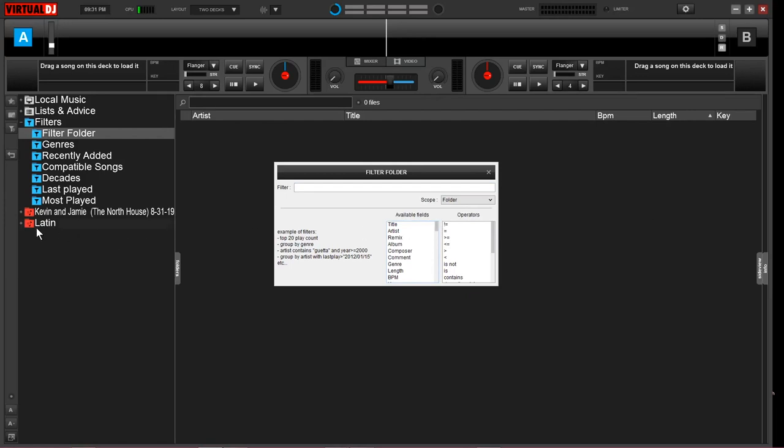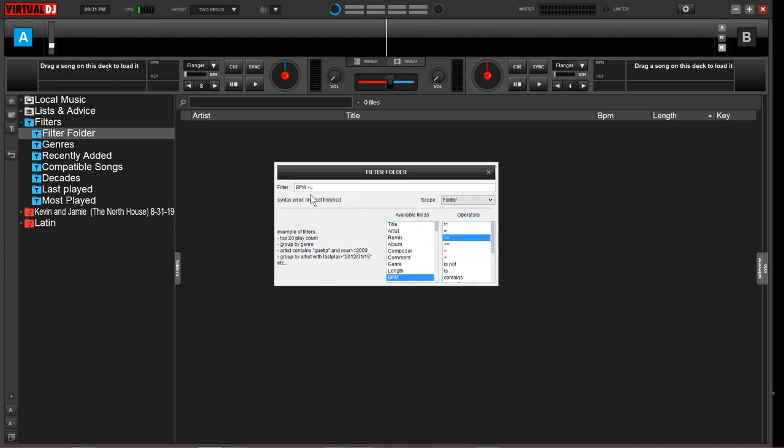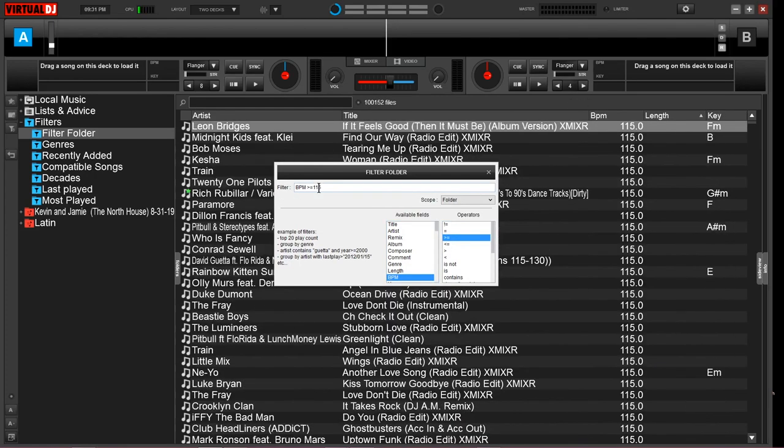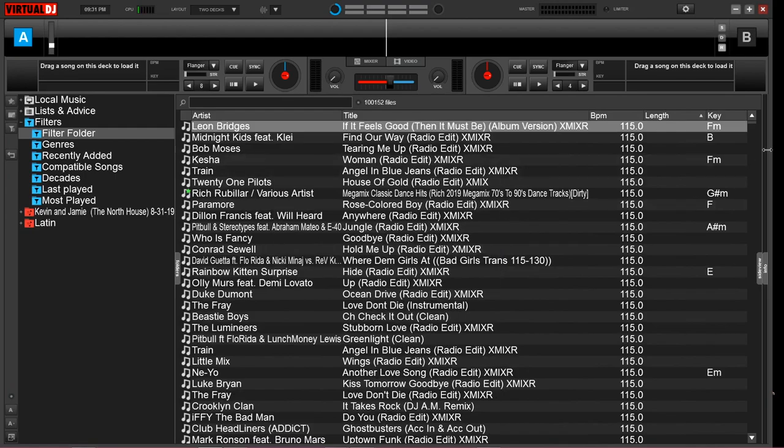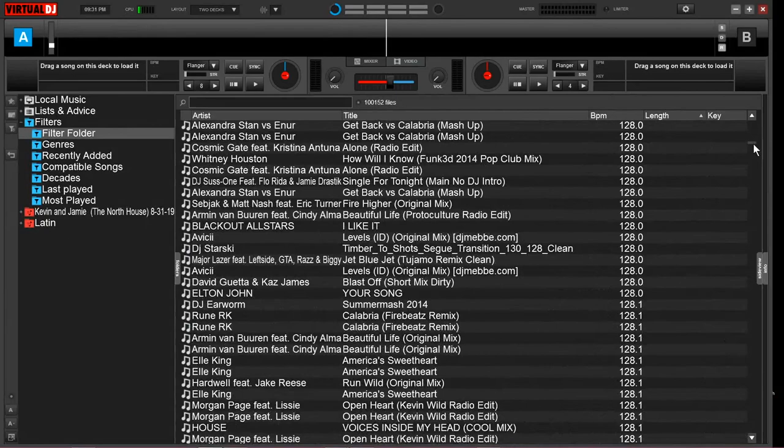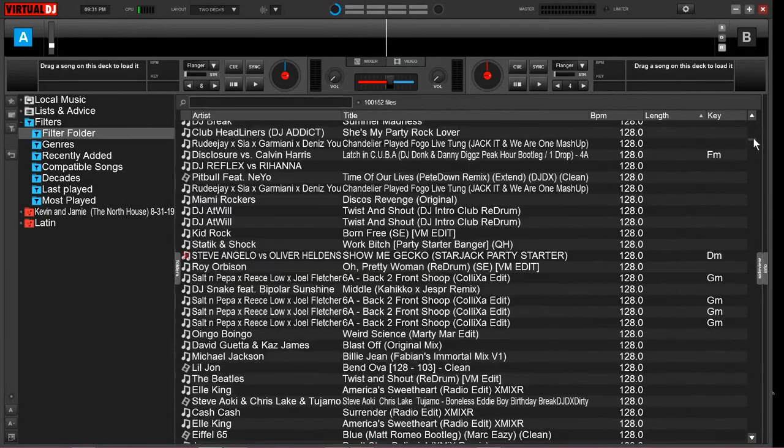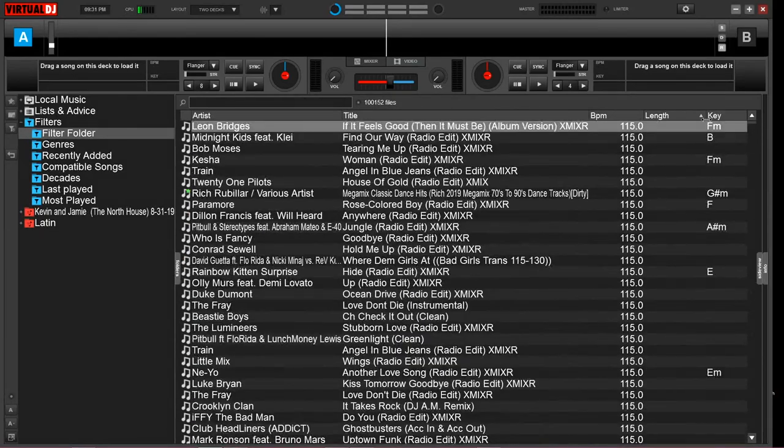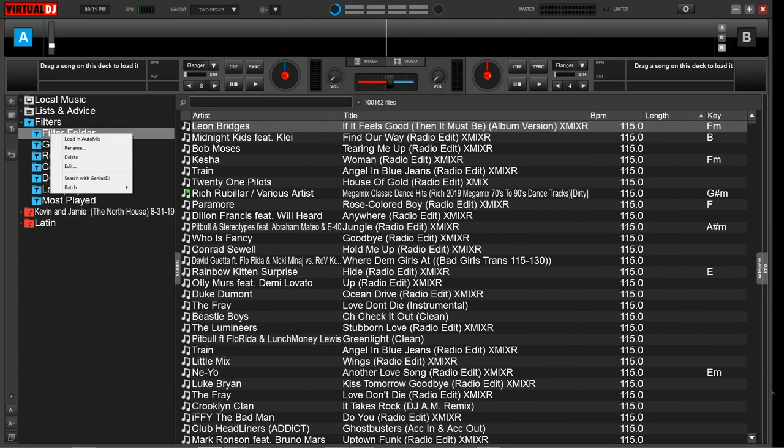In the previous example, we were looking for salsa music, but we can also find every song I own by Britney Spears. I can also pinpoint something down to the beats per minute. Let's say I have an event and I want everything to be 115 beats per minute or higher. I can click BPM is greater than or equal to, type in 115, then search my database. Now I have a folder of all my music that is 115 beats per minute or higher. You can get really specific and find exactly what you're looking for.